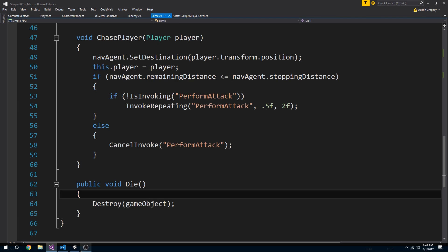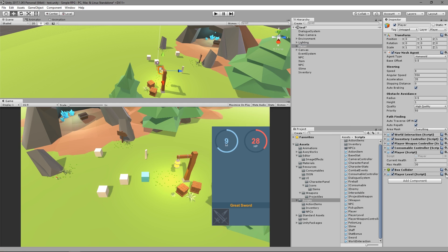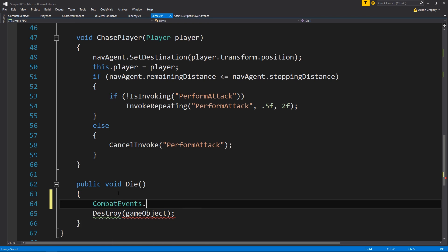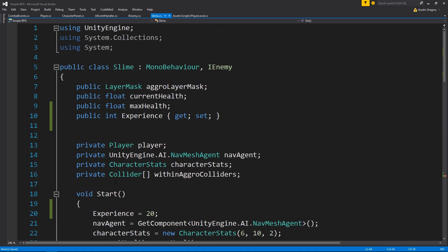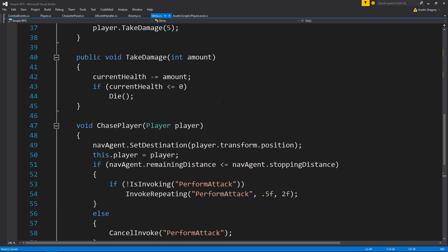On die, we want to set the combat event to work. I'm going to attach my PlayerLevel to my player. Then going back into my slime, on my slime I go through CombatEvents - when it dies, I want to call EnemyDied. I need to pass it an IEnemy for this enemy. Since this is, in a sense, an IEnemy, all I have to do is pass it a reference to this actual object - just 'this'. So the event system will now have a reference to the enemy that died, which means PlayerLevel will have a reference to the enemy that died.